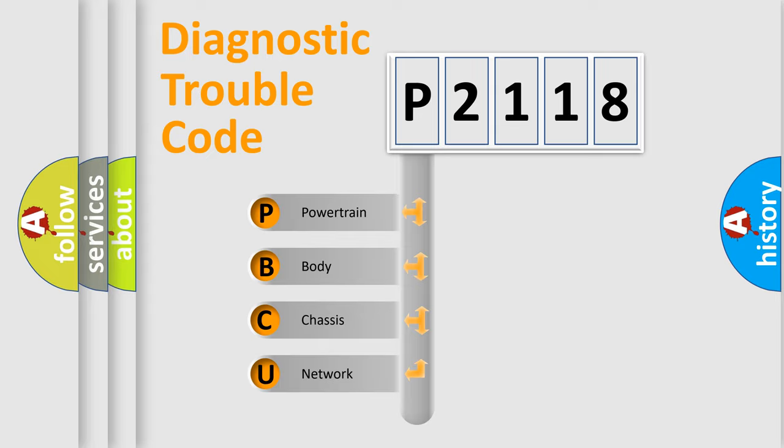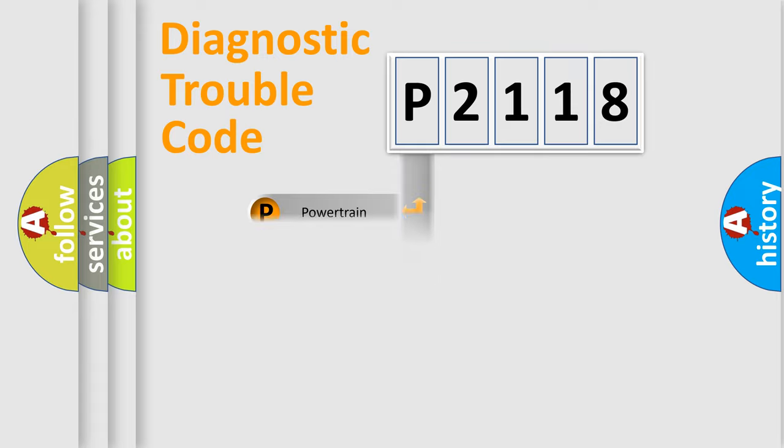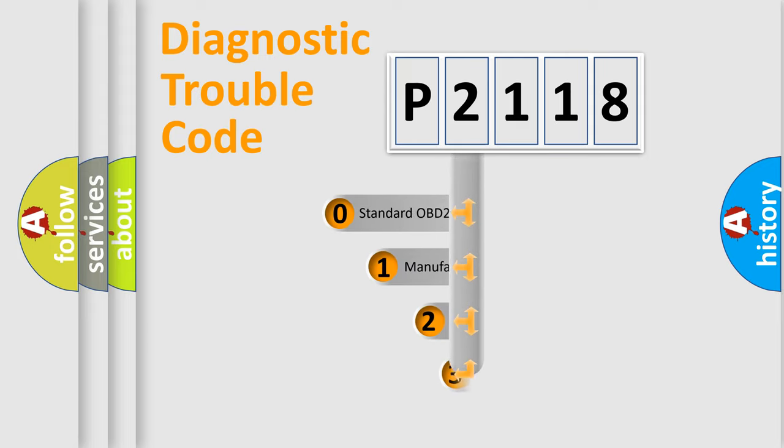We divide the electric system of automobile into four basic units: Powertrain, Body, Chassis, Network. This distribution is defined in the first character code.